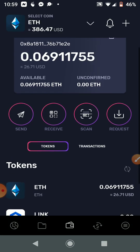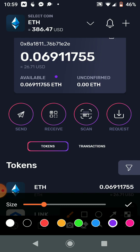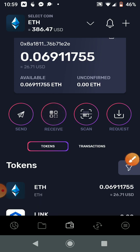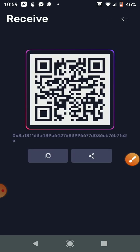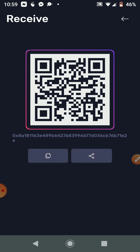As you can see it has Send, Receive, Scan, and Request. You're going to click on Receive. Once you click on Receive, you're going to copy your Ethereum or Bitcoin address by clicking here — it says 'Copied to Clipboard.' Click there and it says 'Copy to Clipboard.'